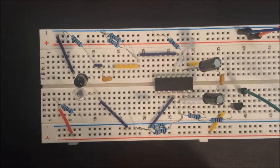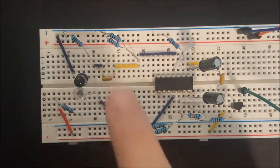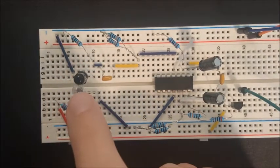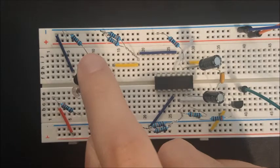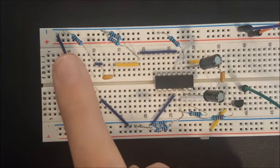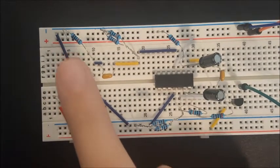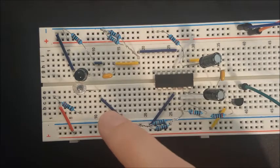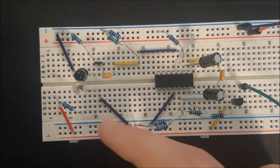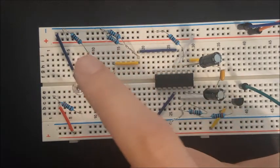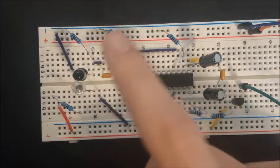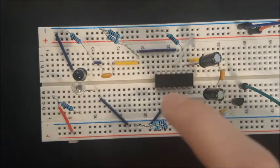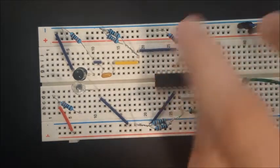The first stage of the circuit is the actual sensor made from an infrared LED and a phototransistor. This is where the finger is placed and it's meant to detect small changes in light. Once the infrared light is reflected back and detected, the phototransistor generates a small current which is then passed on to the next stage of the circuit.